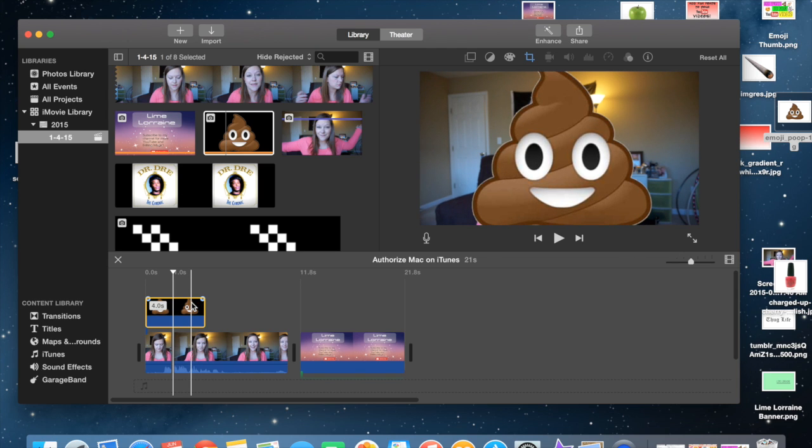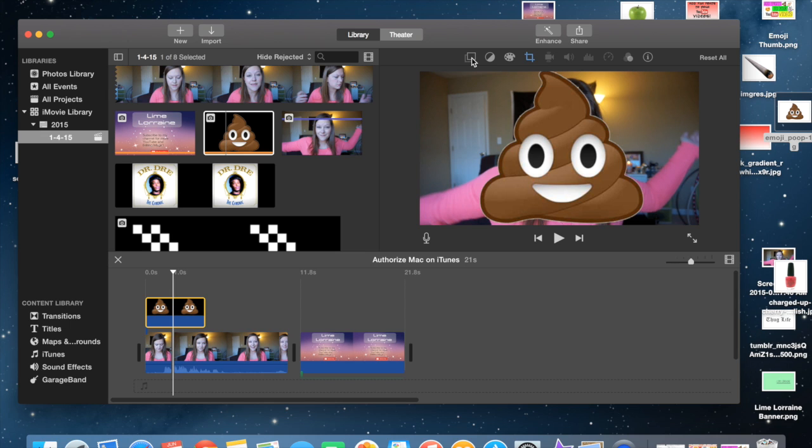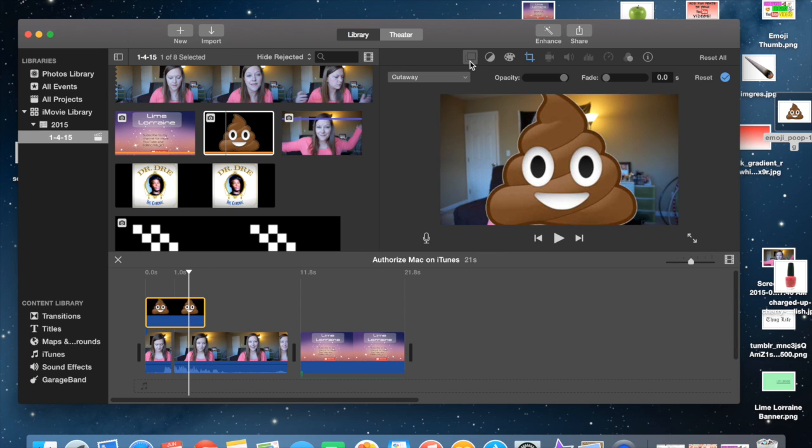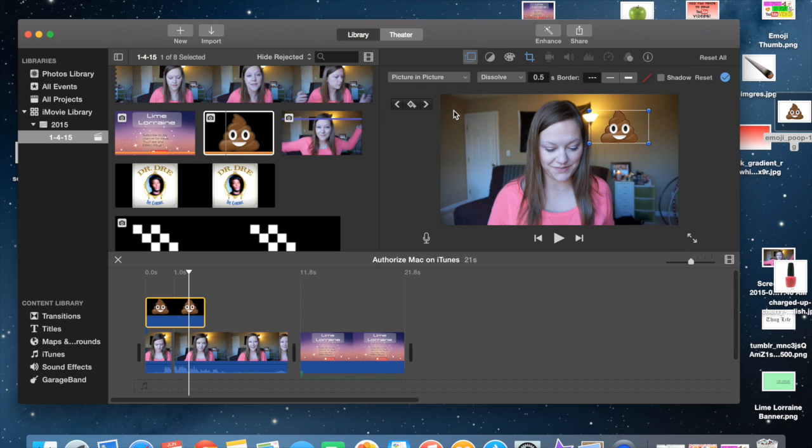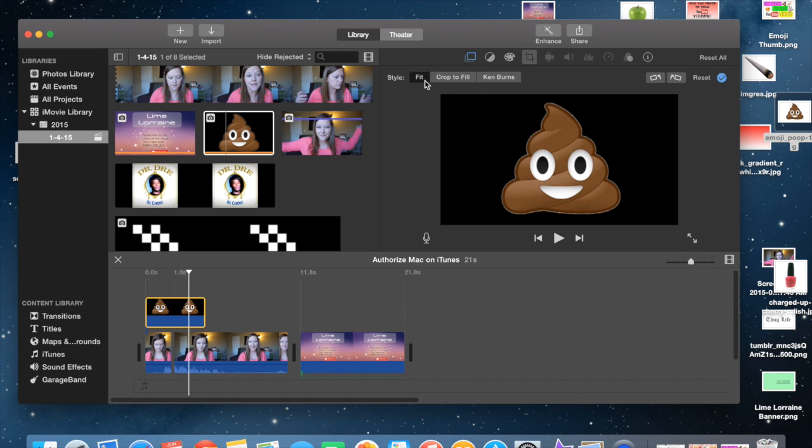So in order to scale this down, what you're going to do is you're just going to take it, make sure that you're clicked on your emoji. You're going to go up to the top. You're going to click picture in picture. And then you're going to click instead of Ken Burns, it's going to be fit.